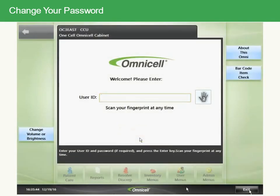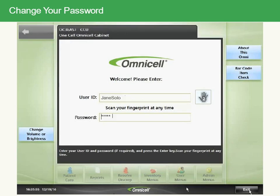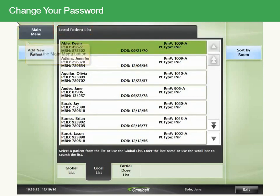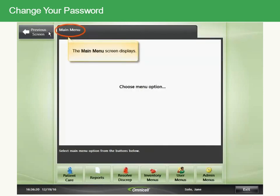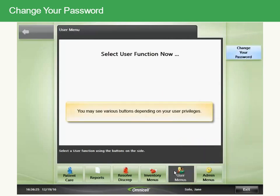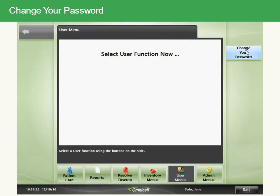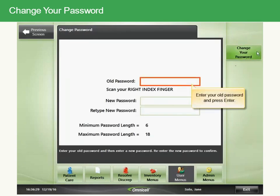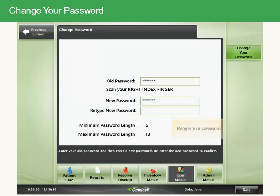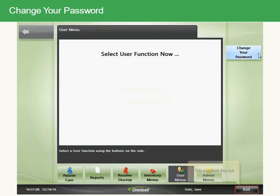Log in to the system. The patient list displays. Touch the Main Menu button, then select User Menus. Touch the Change Your Password button. Enter your old password and press Enter, then enter your new password and press Enter. Retype your password and touch the Change Your Password button. Your password has been changed. You can now log out.